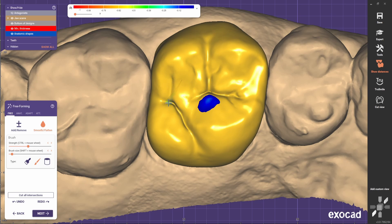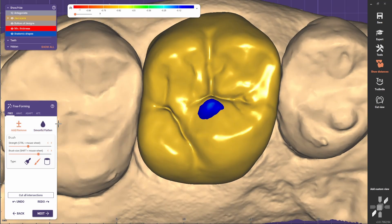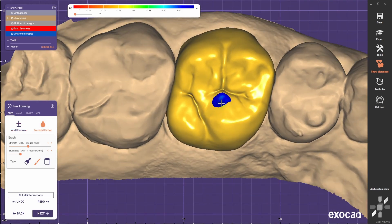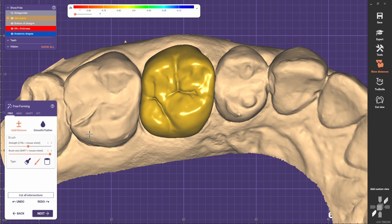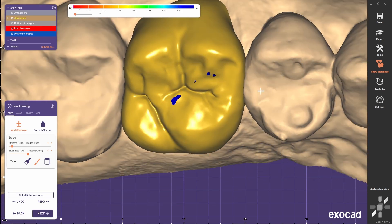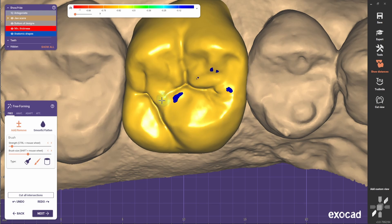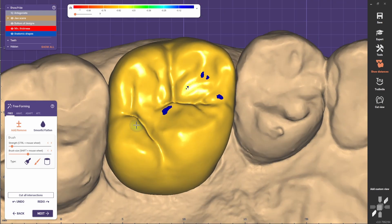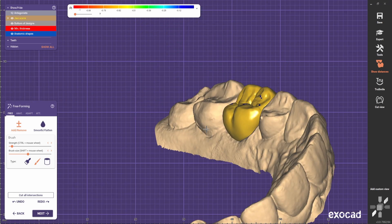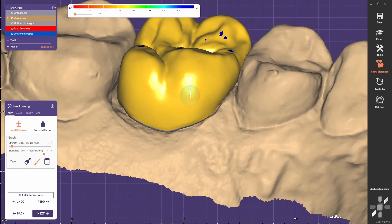The secondary grooves should never be as deep as the main grooves — otherwise it's going to look too fake and horrible. The secondary grooves should be just a little bit. We can also do a very subtle Carabelli cusp.